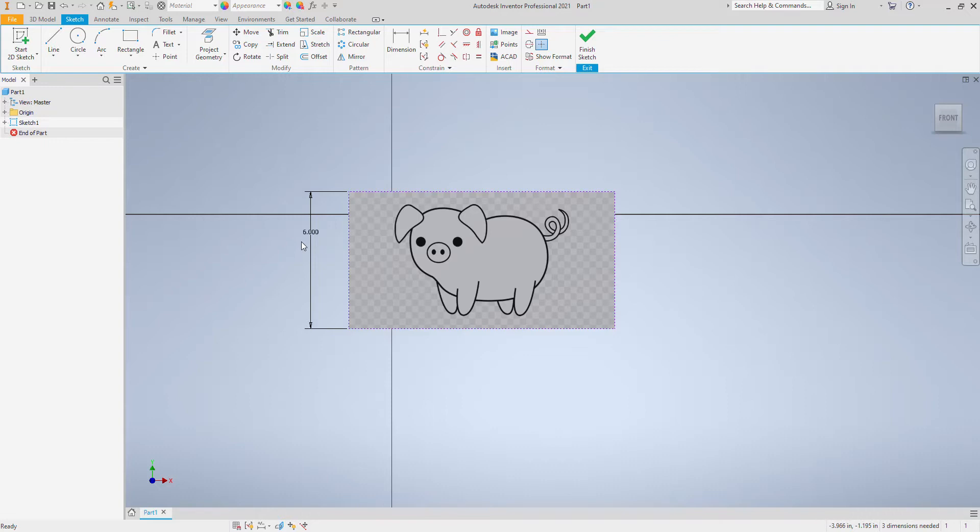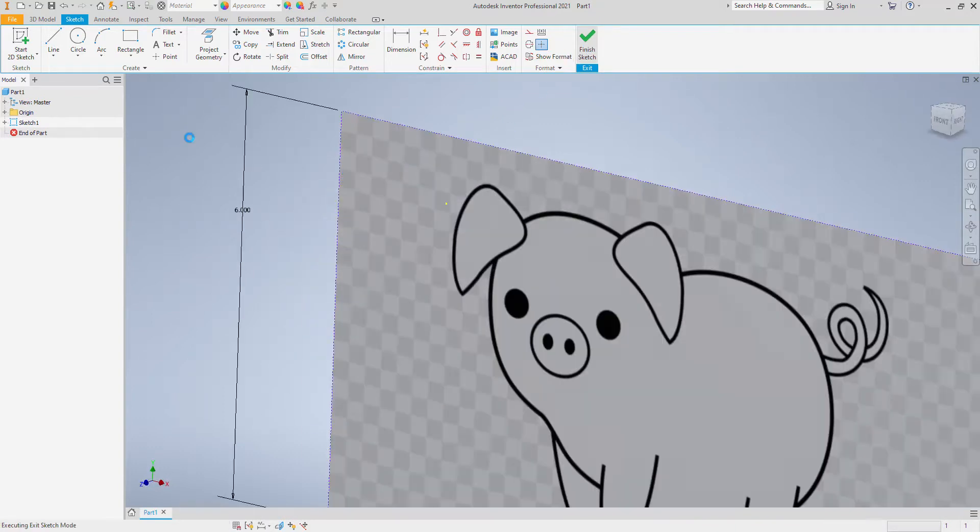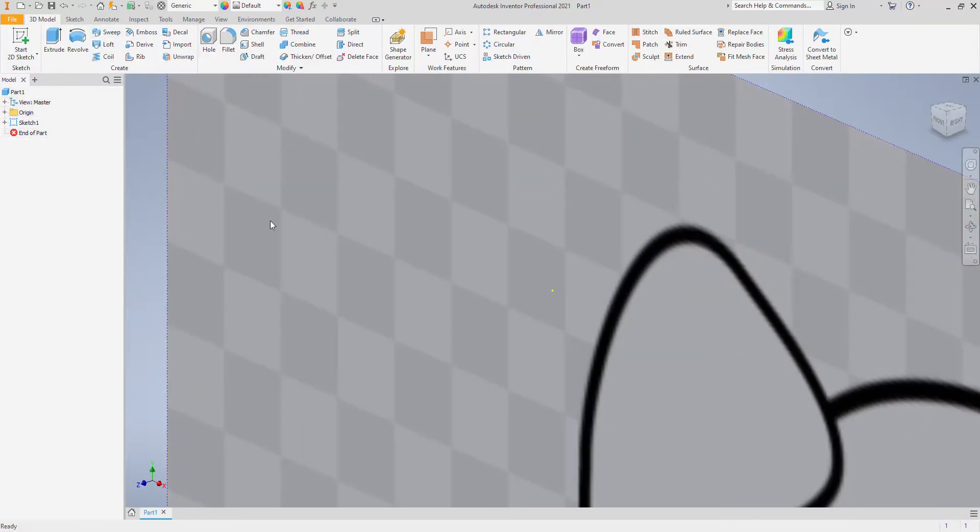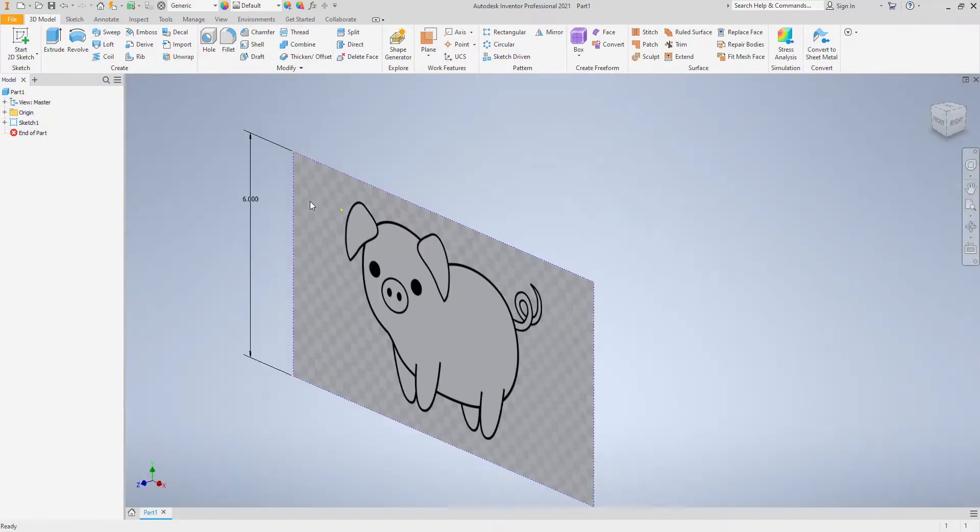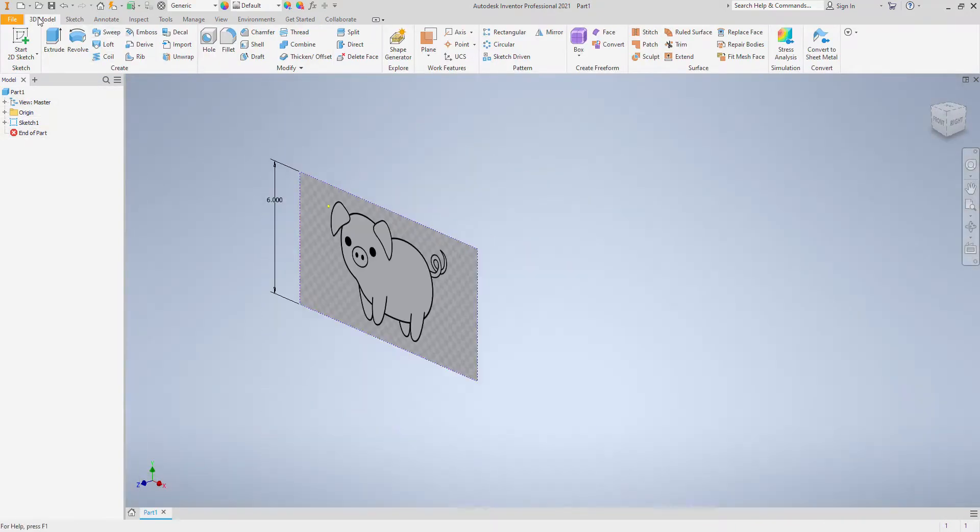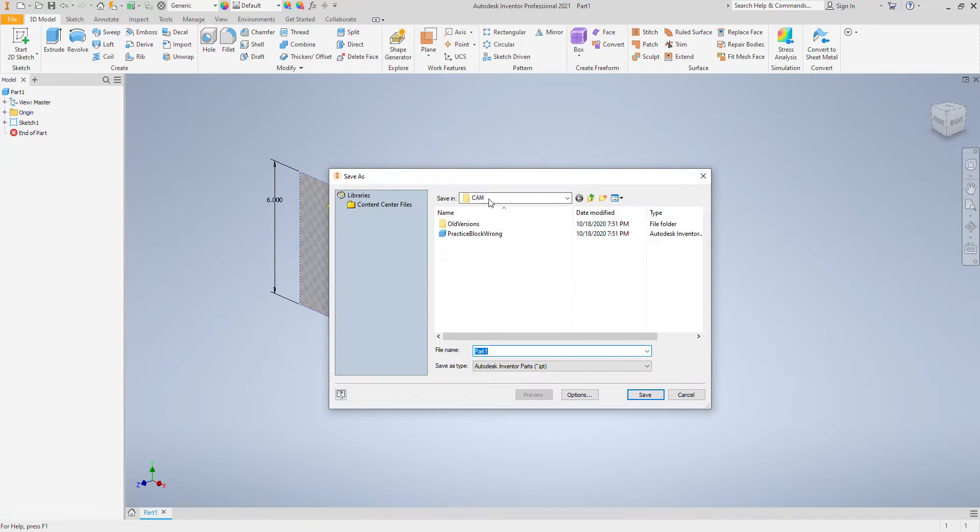So now I can start drawing the pig out. I'm always going to save as I go. I think that's always important.